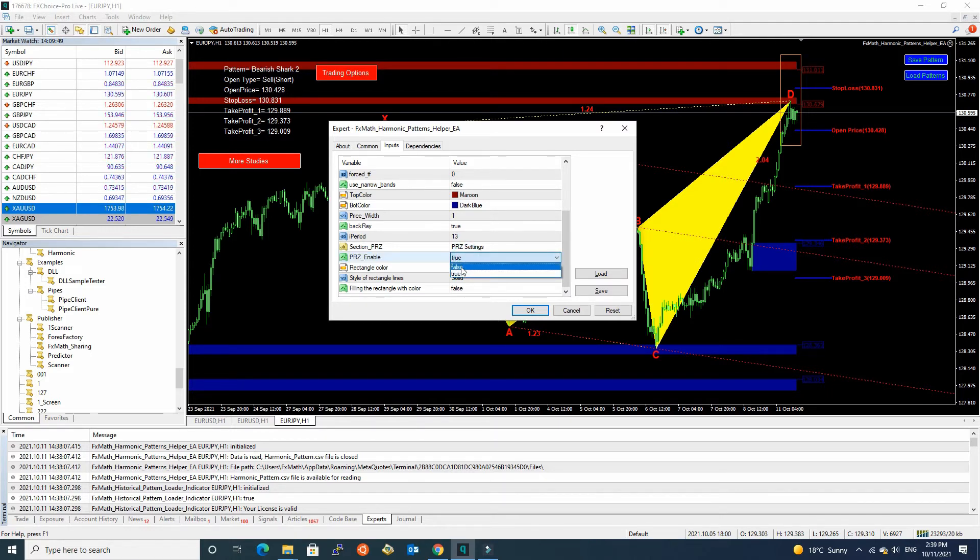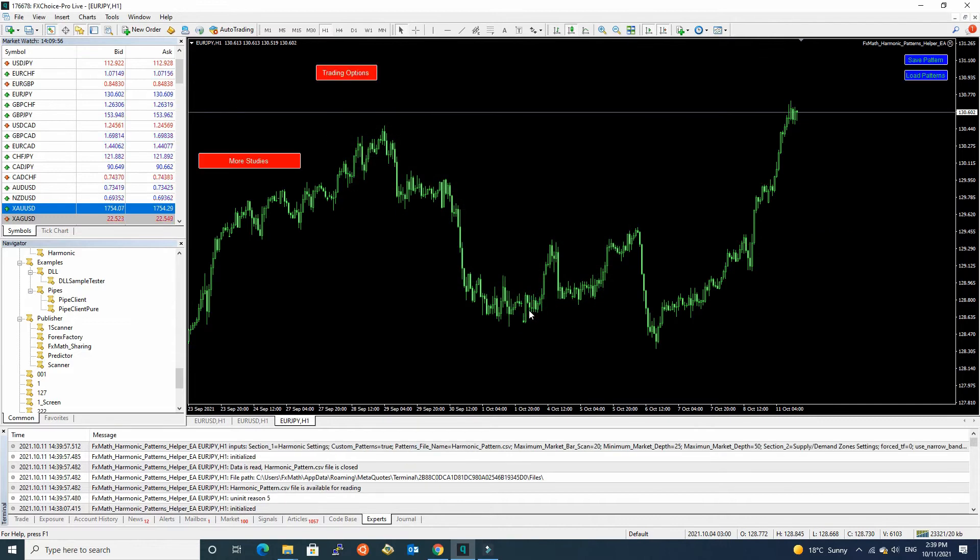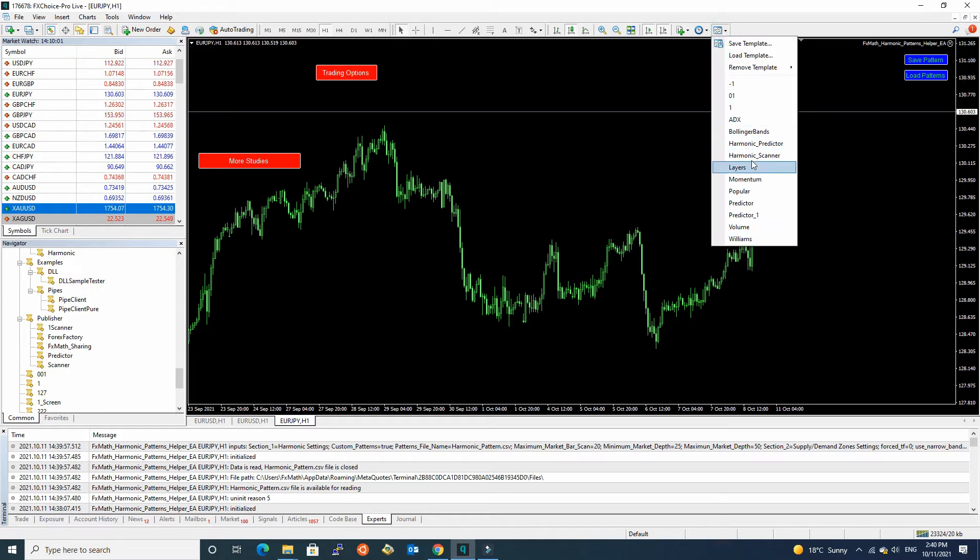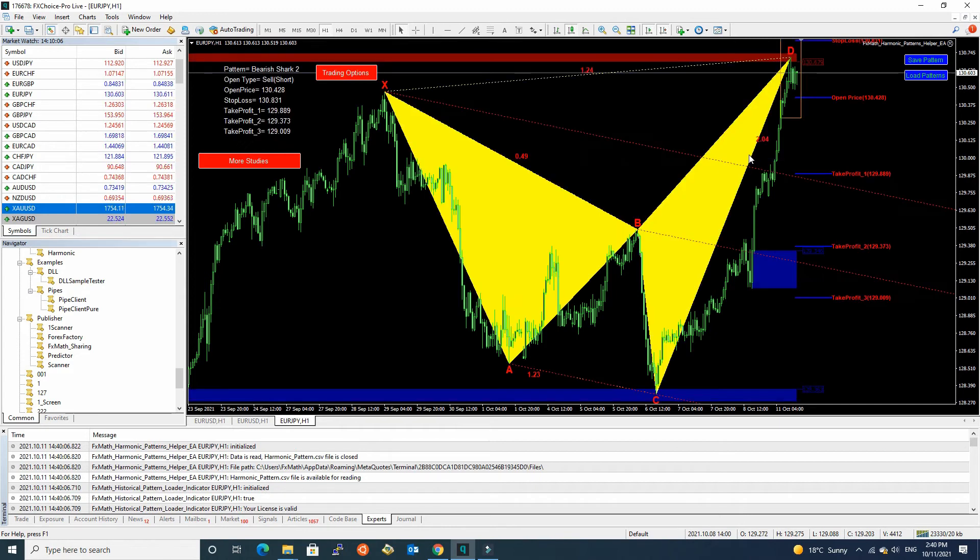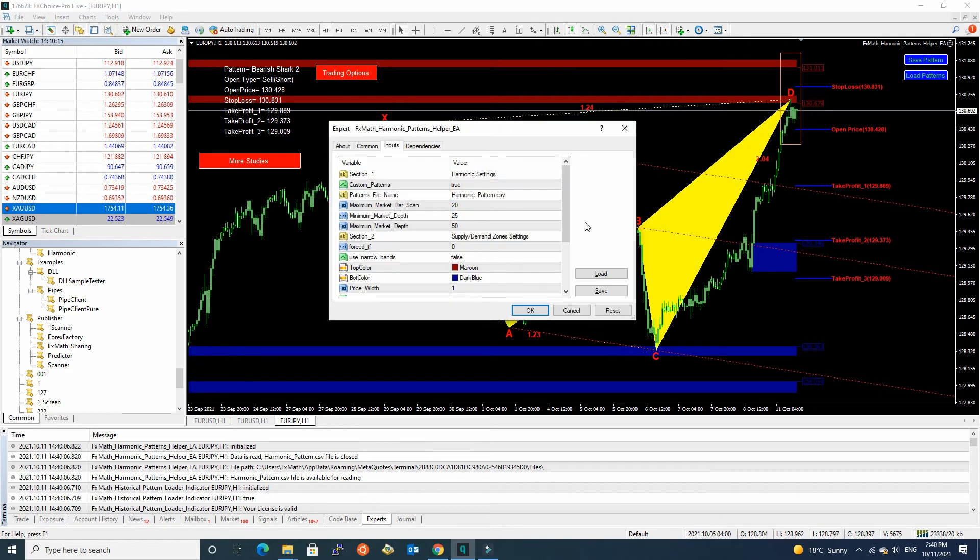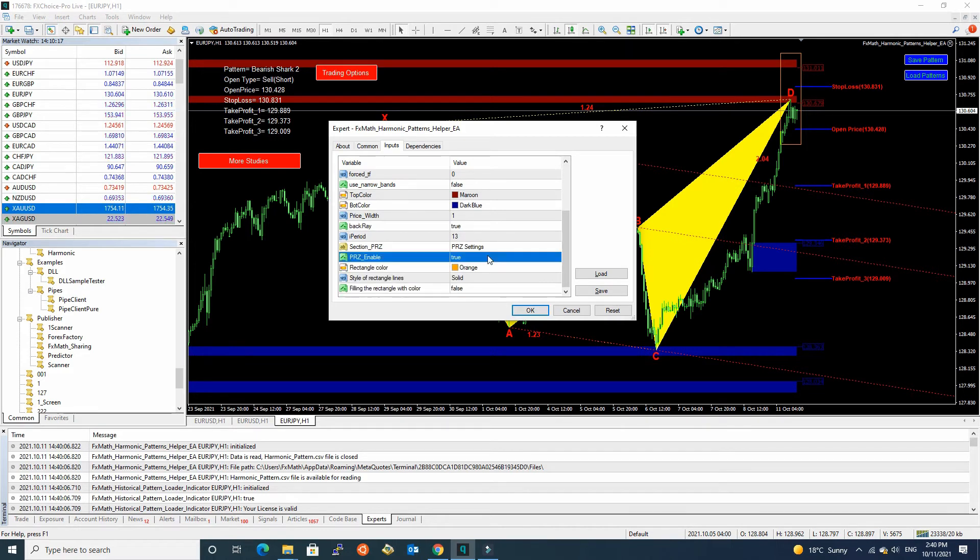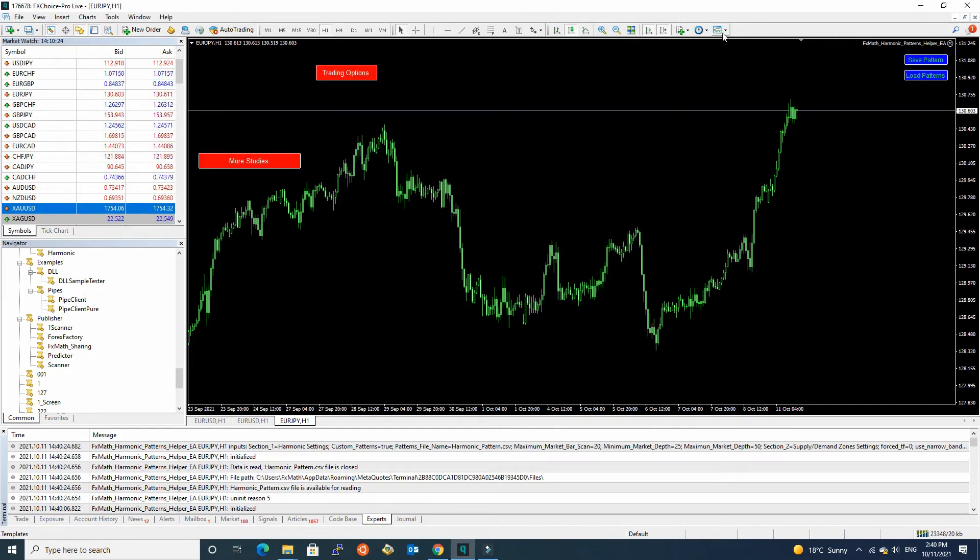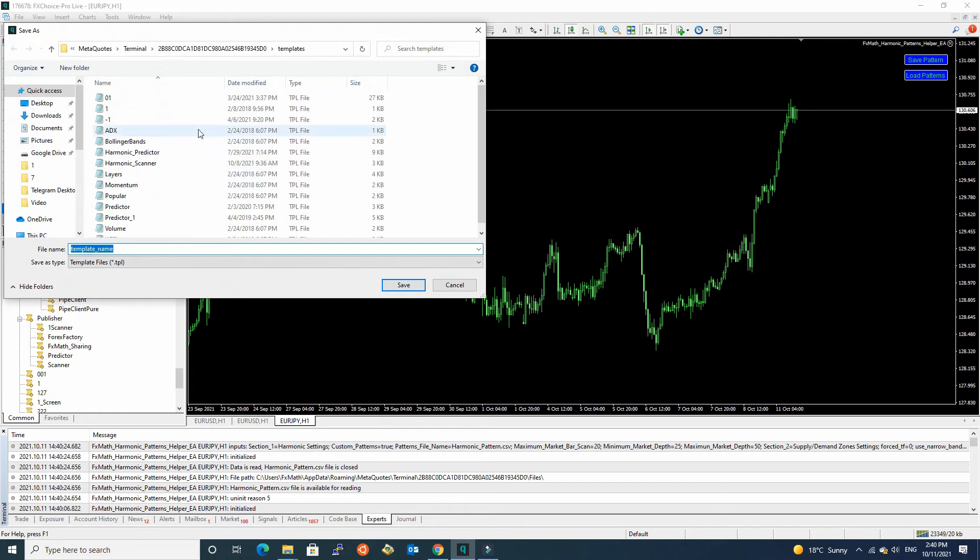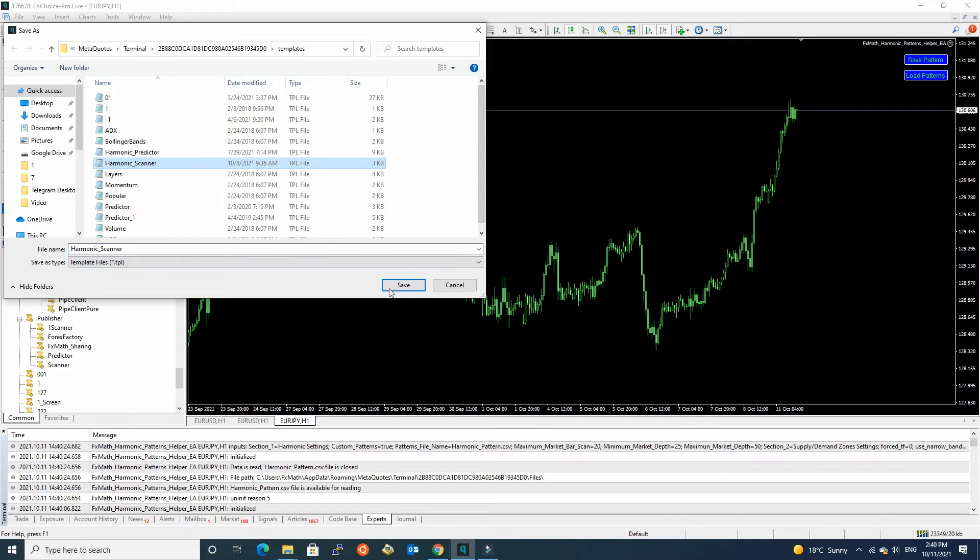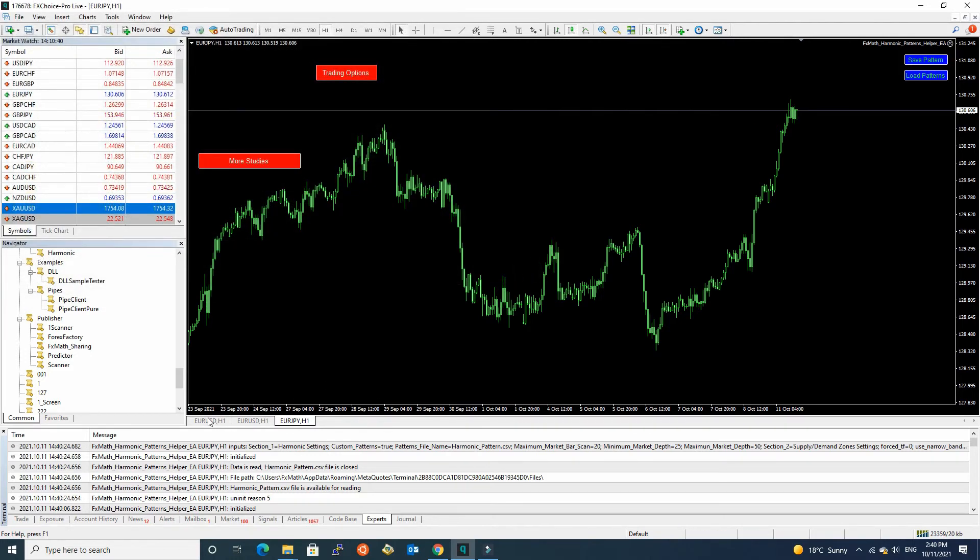For example, if we change to FALSE and press OK. Okay. Now, you should modify your harmonic scanner template. Let me do again. Change to FALSE and press OK. Now, you should save pattern. Save template. Choose harmonic scanner. Press save. Okay.